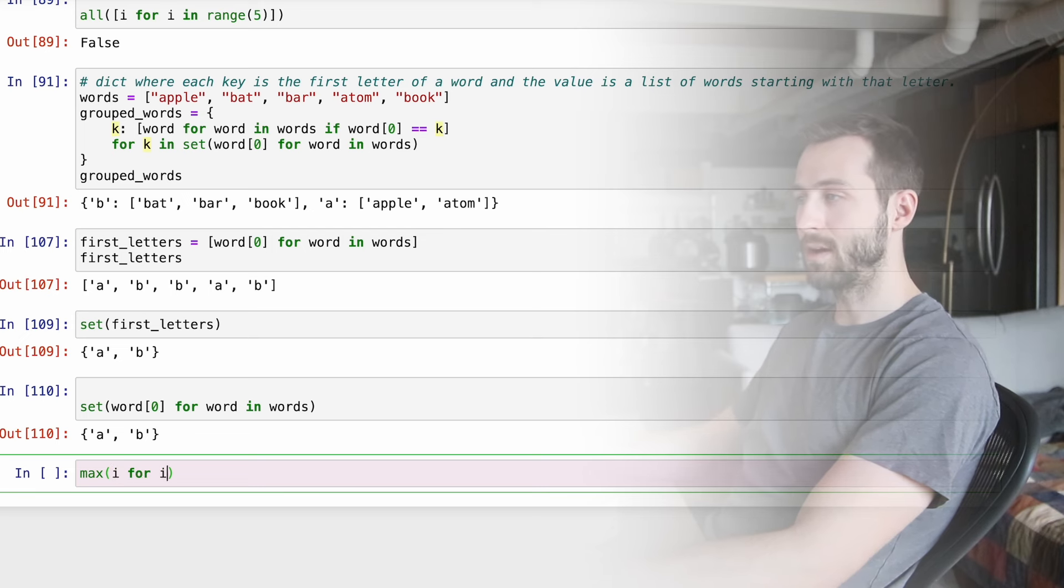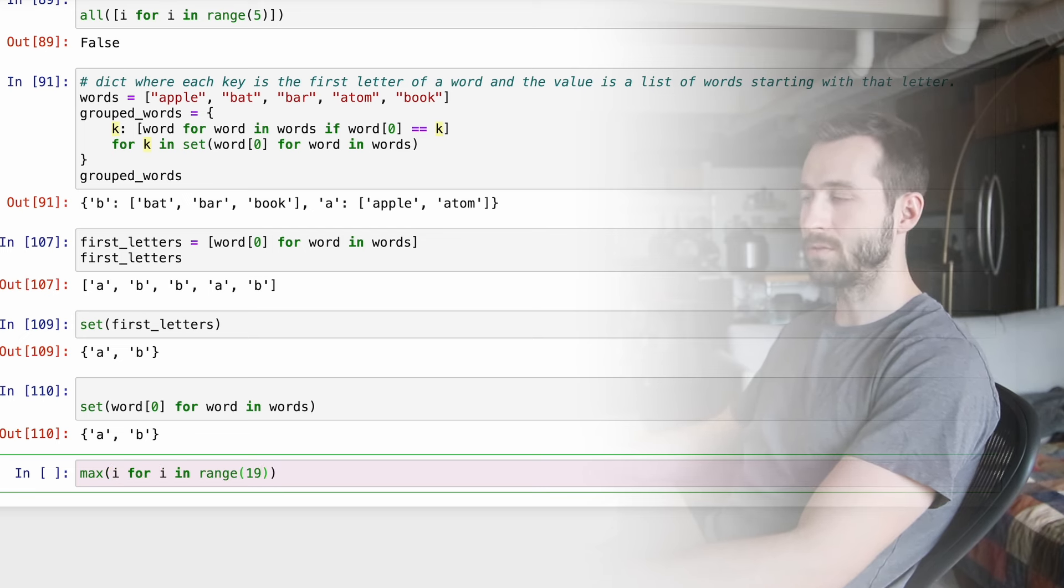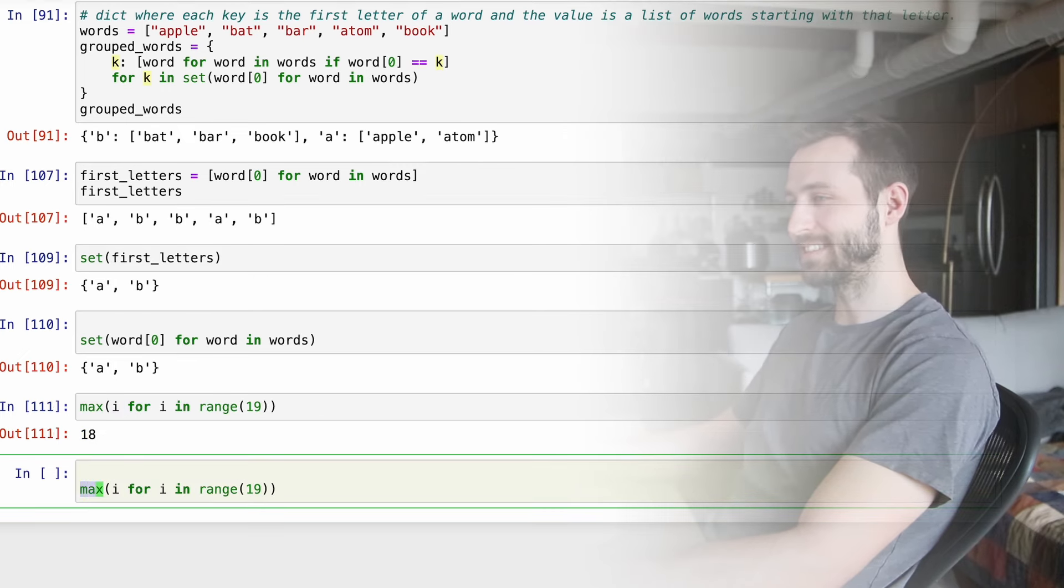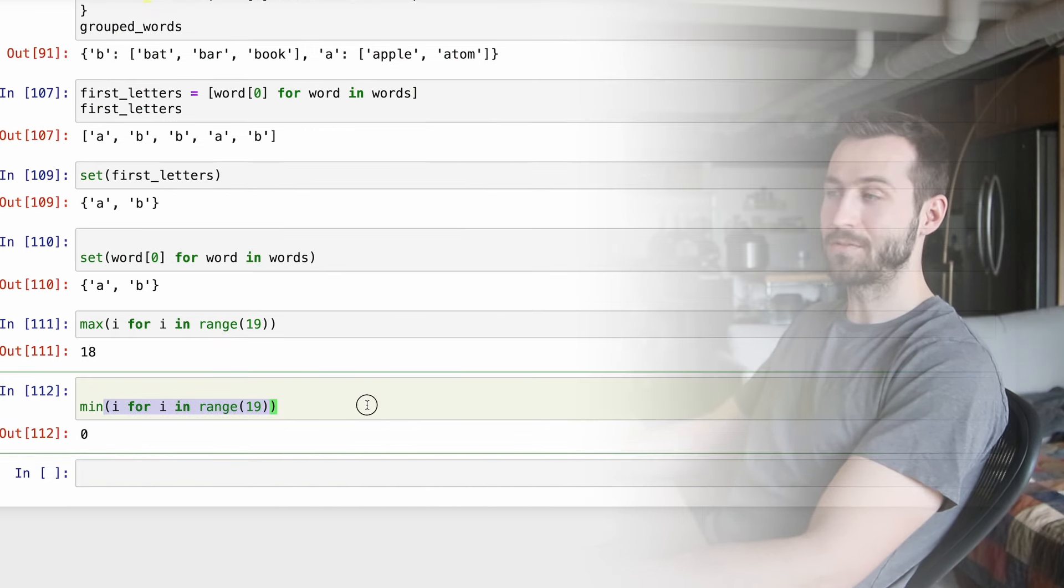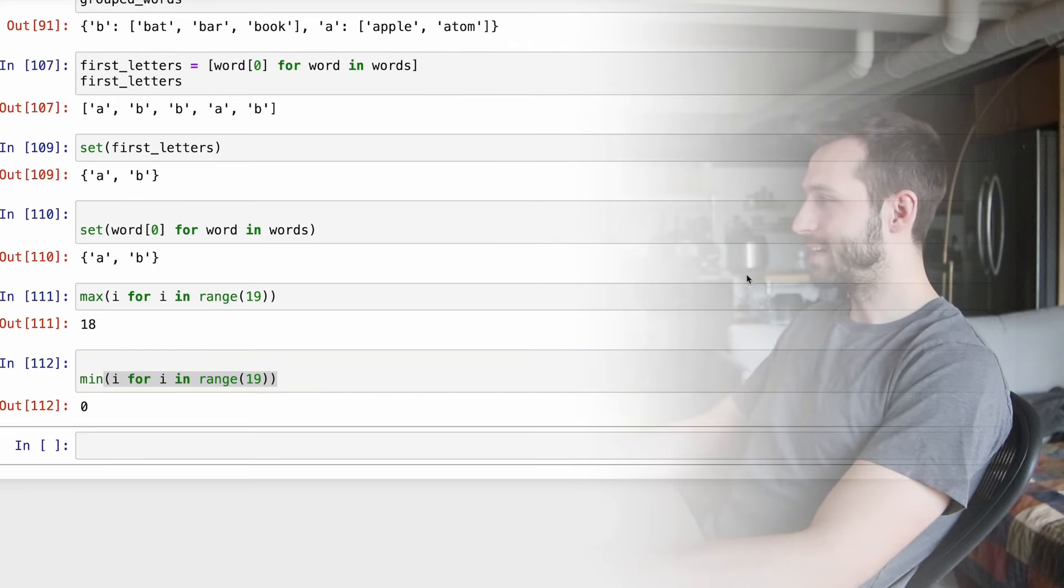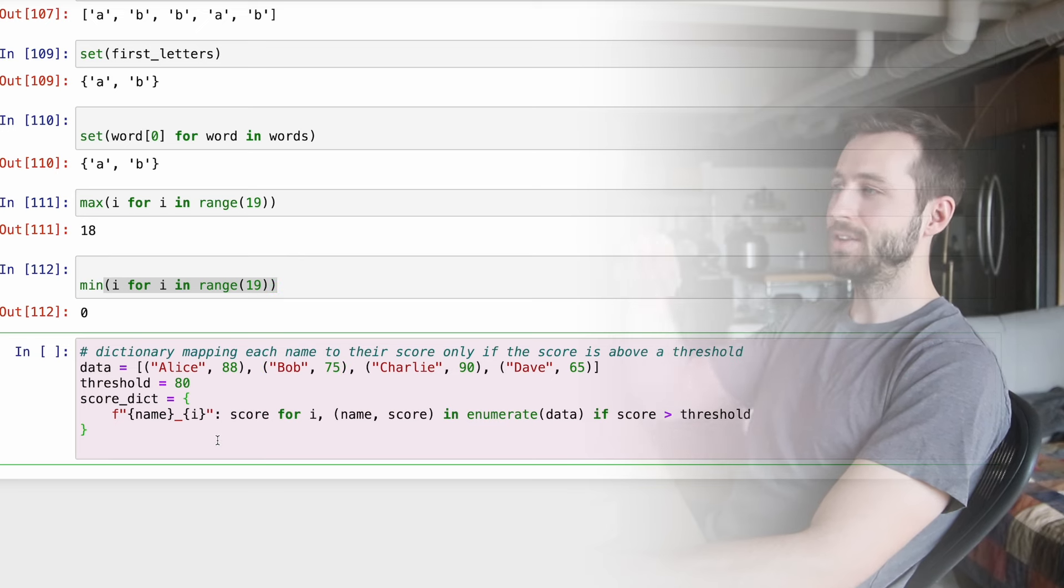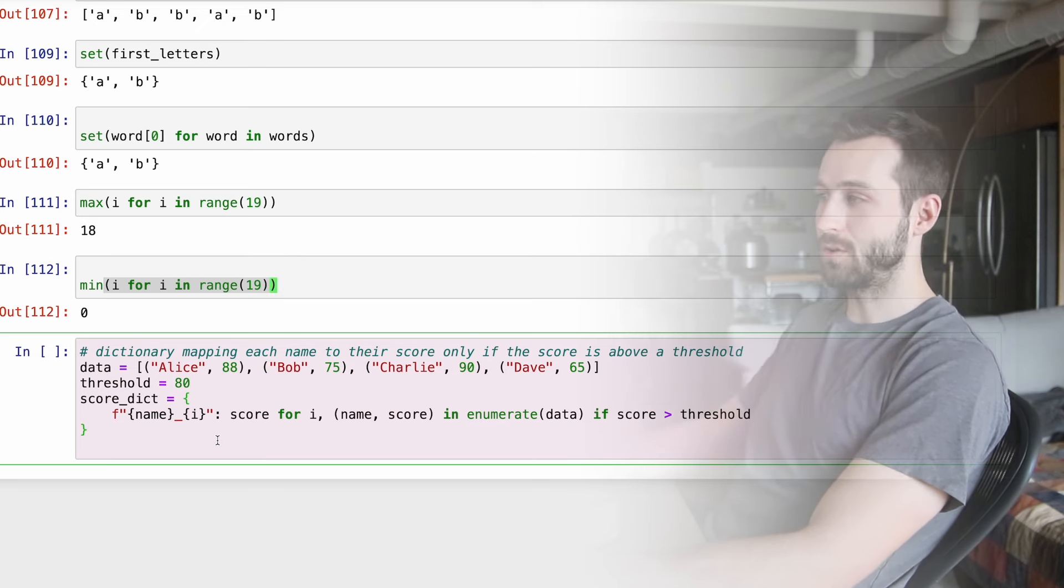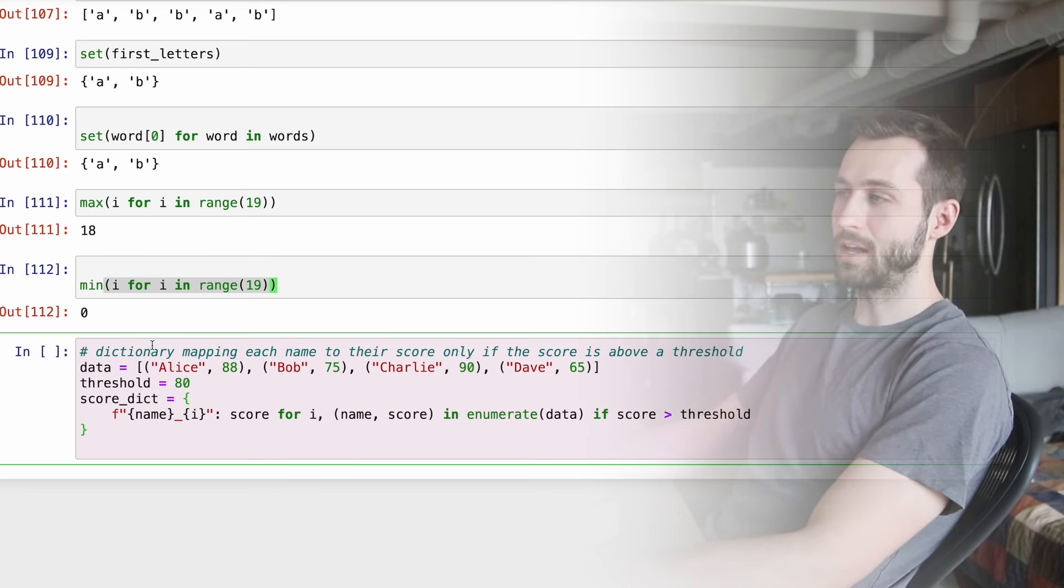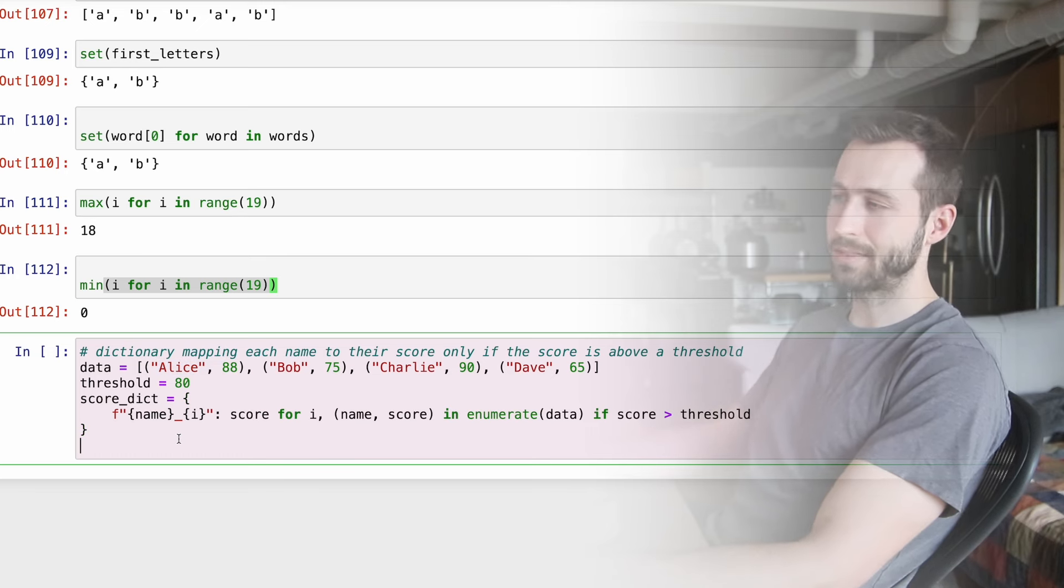So the set is going to be the distinct values in our list. If I was to just call set of the words, we would get all of the unique words. And if we had a set, we would do things like add items. And then that would be part of our list. And we could also remove items. That's how we work with sets.